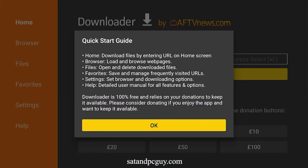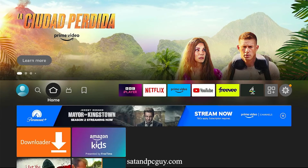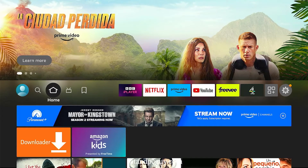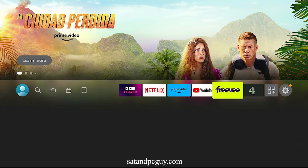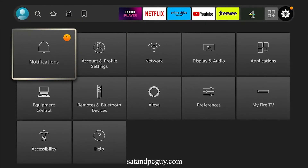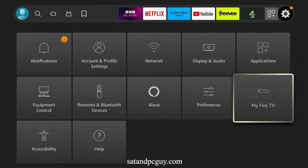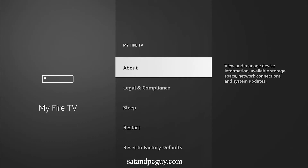Now we have installed Downloader, we need to change a setting on the device to allow Downloader to work correctly. Press home and go to Settings and My Fire TV. We need to go to Developer Options but this may be hidden. If so, click About.